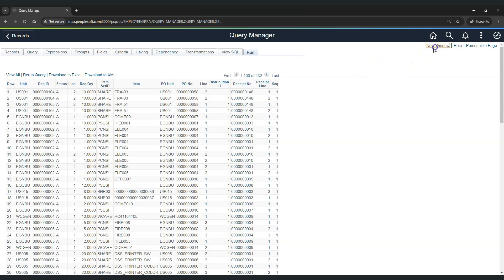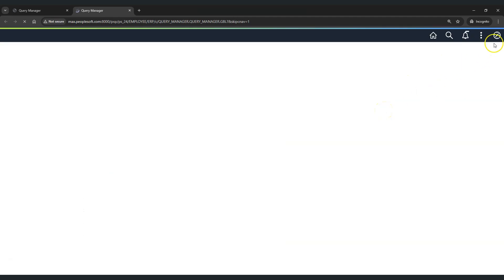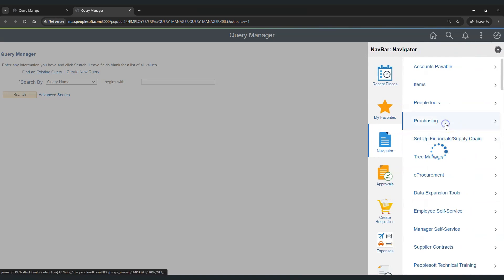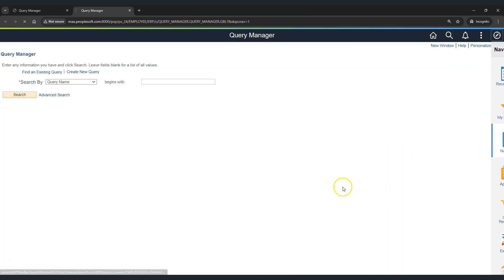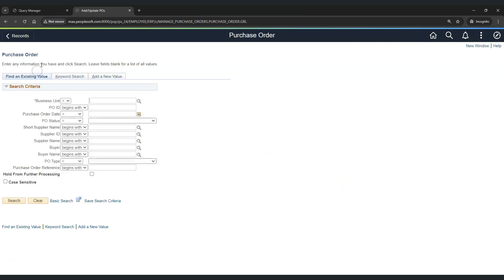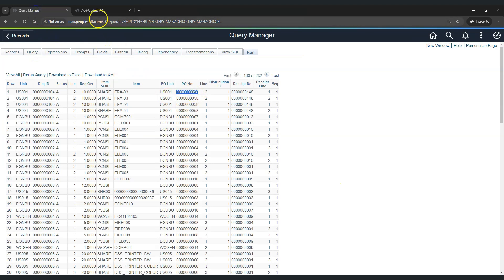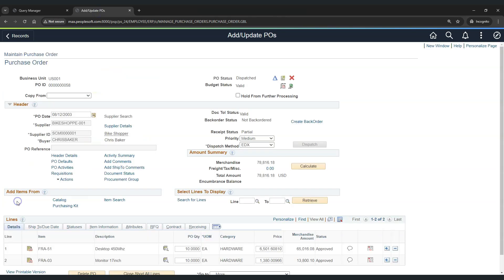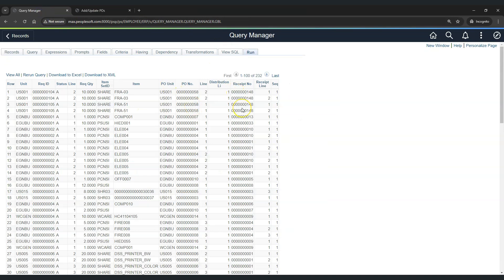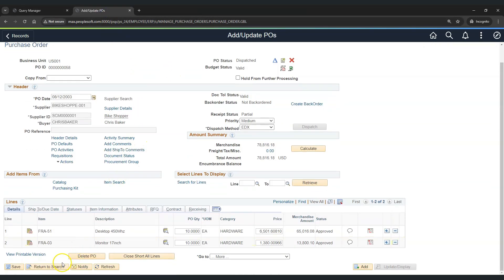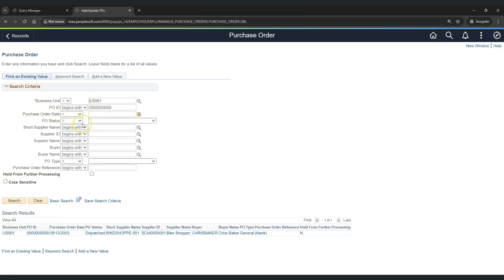In that case, he may need to first open a new window and then navigate to Purchasing, Purchase Order, Add/Update PO. Then he would need to perform the search operation using business unit and PO ID, and then he would be able to see more details about this purchase order. Same might be the case for receipts — the user may need to check more details and follow a similar process using the Add/Update Receipts component. This process of going to the component and manually searching each transaction can be a little bit tedious when a user wants to check multiple transactions in the report.